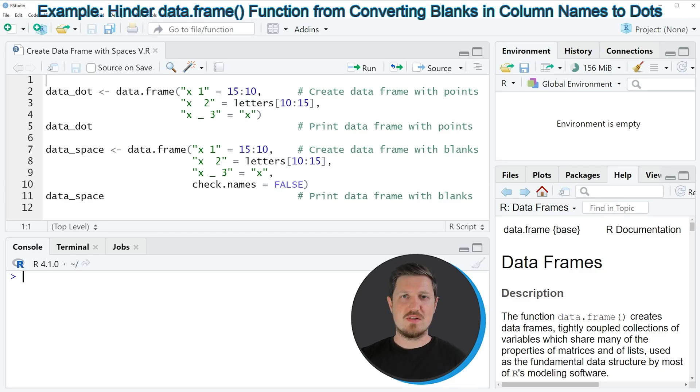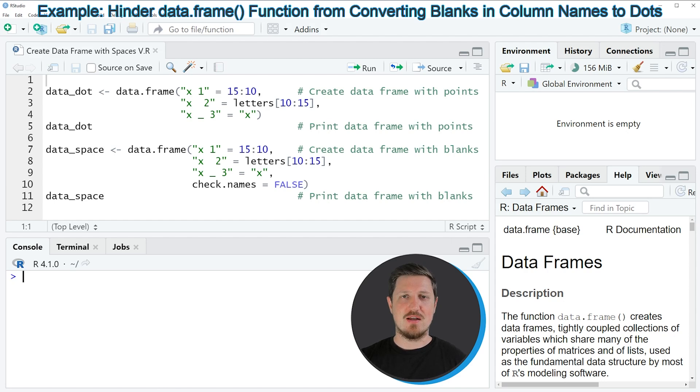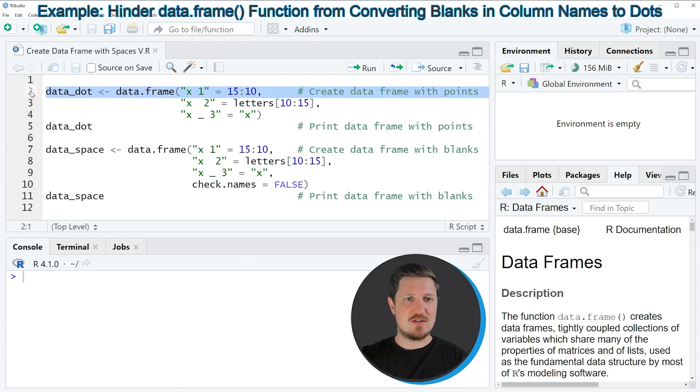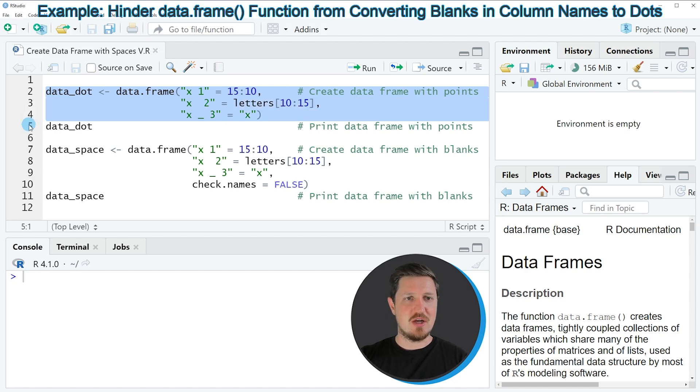In this tutorial, I will show you two different ways on how to create a data frame. And in the first case, I'll illustrate why it is problematic to create a data frame with spaces in the column names. So the first data frame that I want to create in this example is called data dot and can be created with lines 2 to 4 of the code.